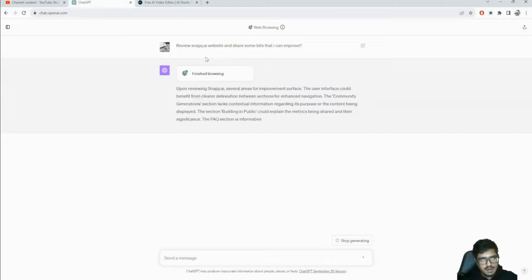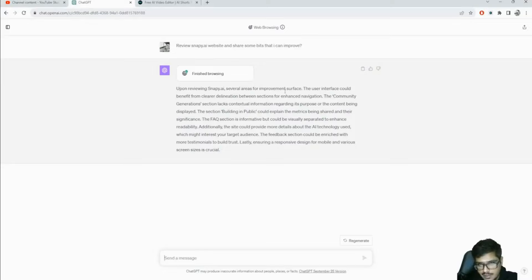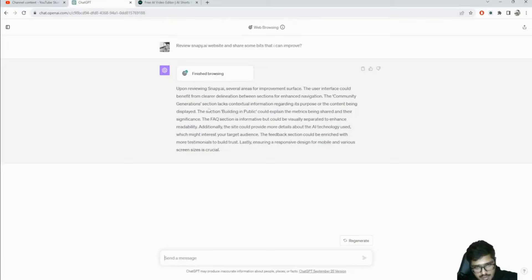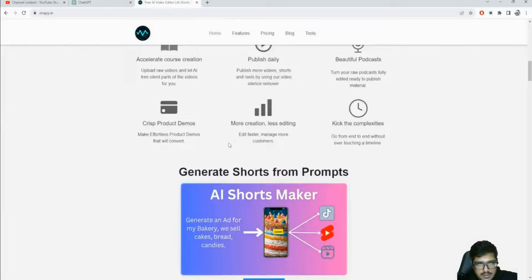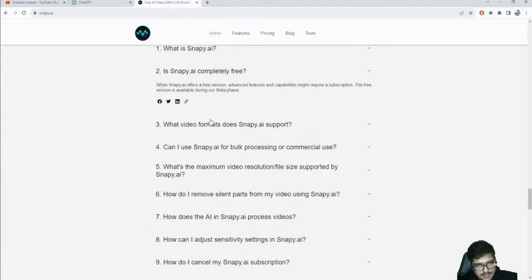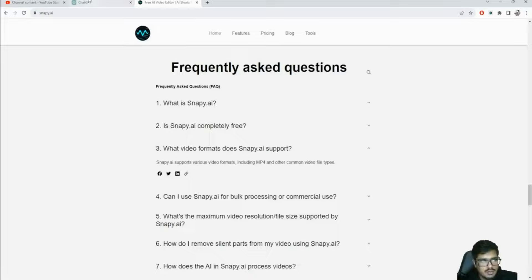You can see there are several areas of improvement: the user interface could benefit from clear delineation between sections for enhanced navigation, the community generation lacks contextual information regarding its purpose, the section 'building in public' could explain the metrics being shared, the FAQ section is informative but could be visually separated to enhance readability. All of these are static text elements it was able to read.